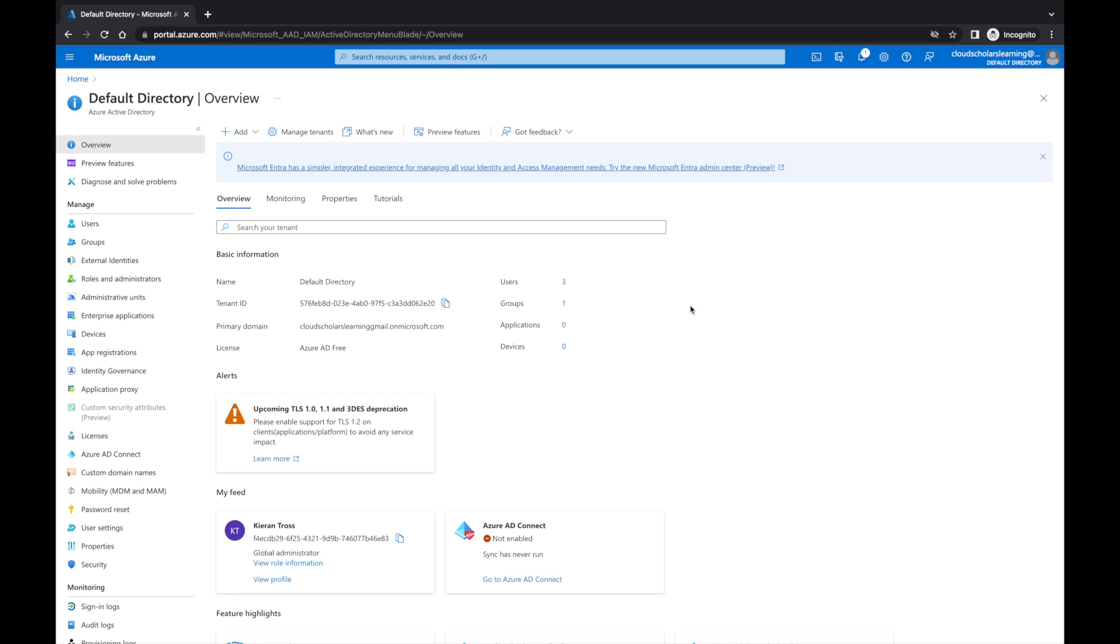Azure role-based access control is the authorization system you use to manage access to Azure resources. To grant access, you assign roles to users, groups, service principals, or managed identities at a particular scope.